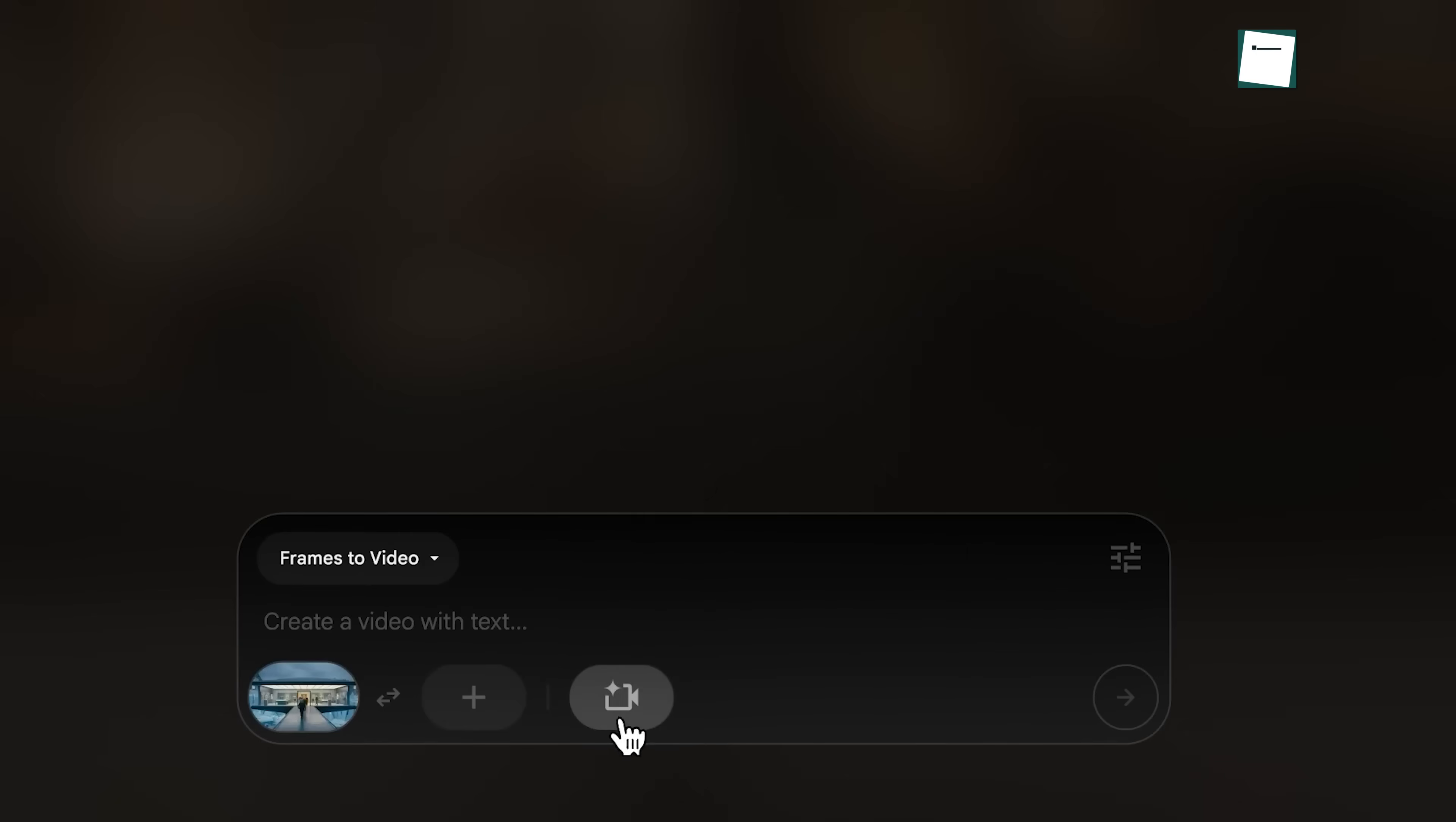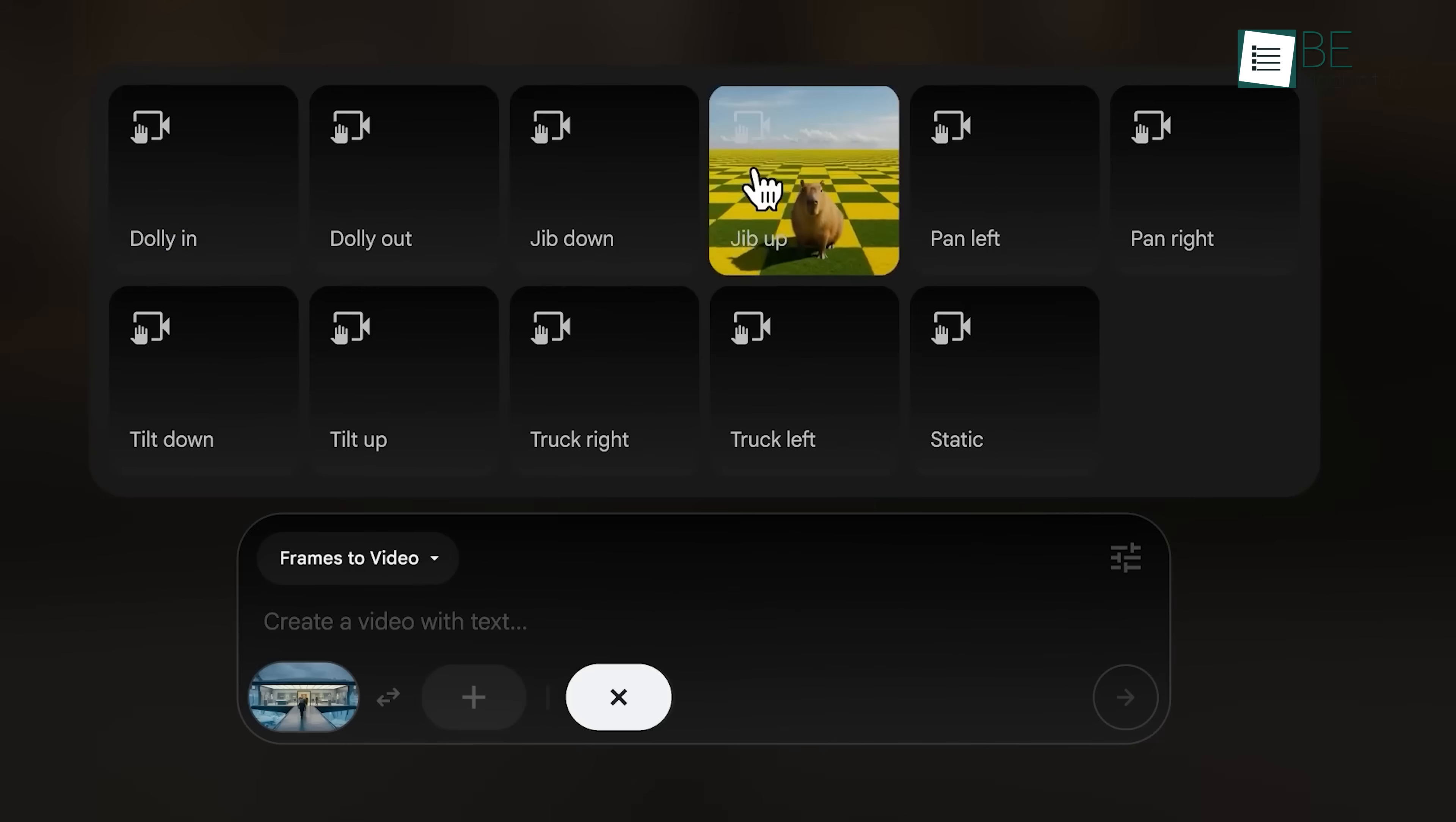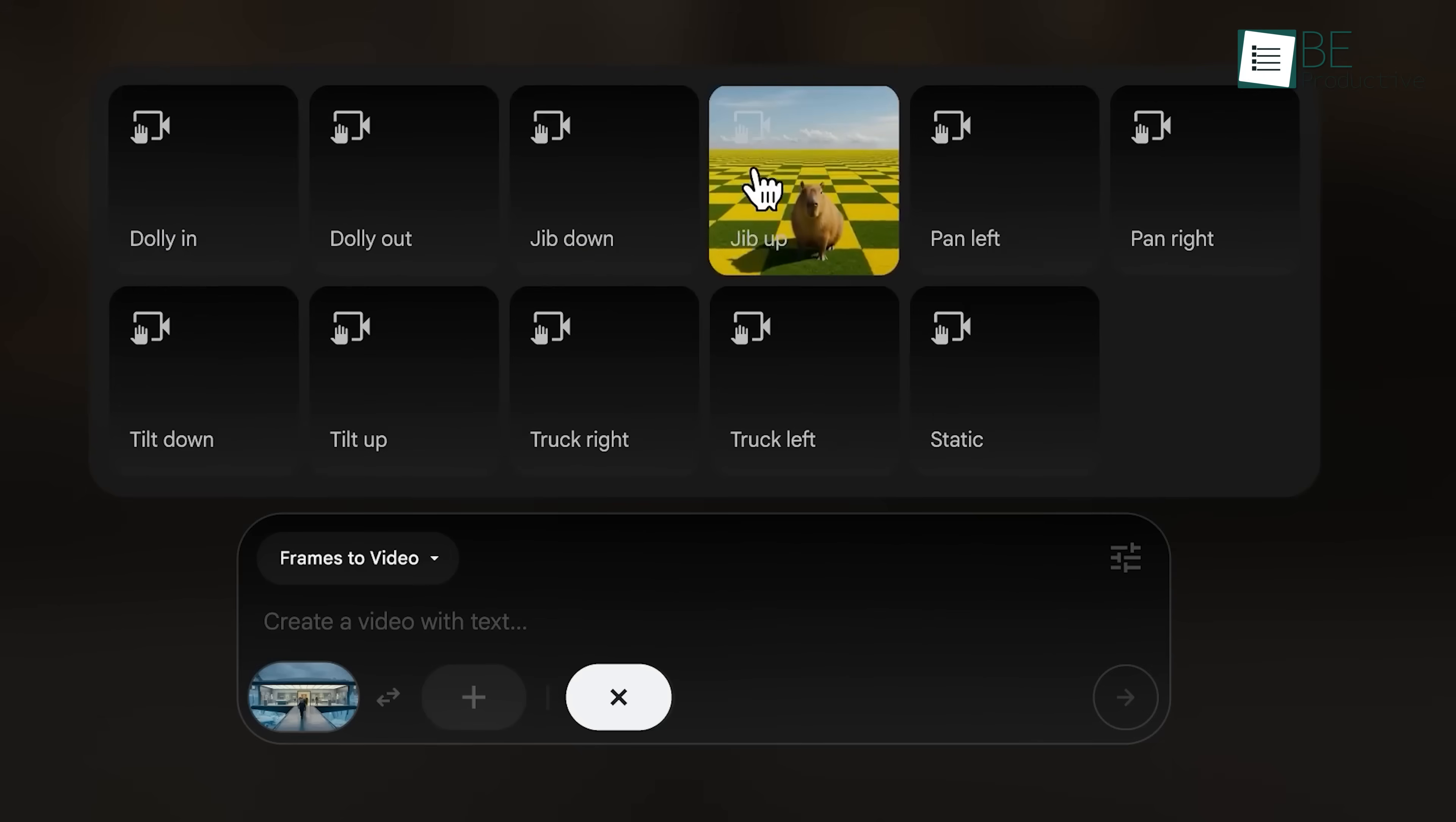There's another chip with a camera icon. This is where you can add a camera move, like zooming in or moving to the side without having to type it. You'll even see a little preview of what that movement will look like.